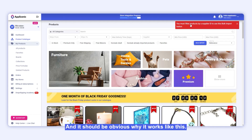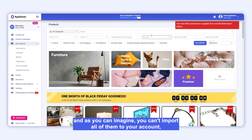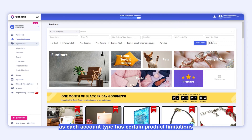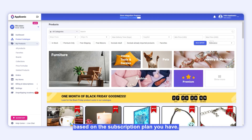And it should be obvious why it works like this. We have over 1 million products in our catalogue, and as you can imagine, you can't import all of them to your account, as each account type has certain product limitations based on the subscription plan you have.